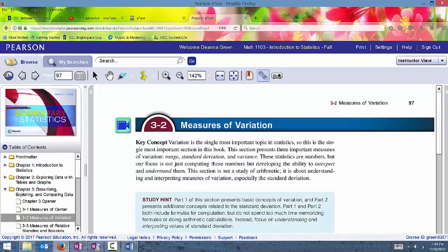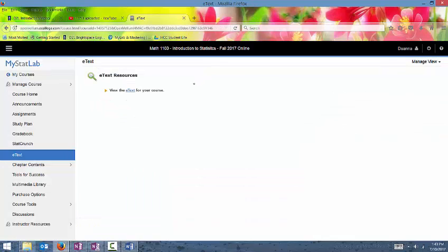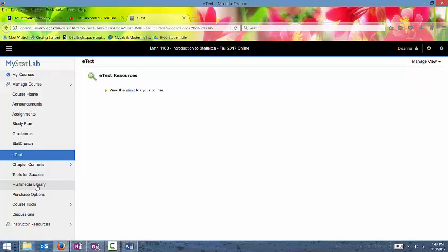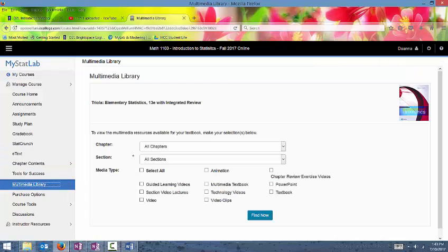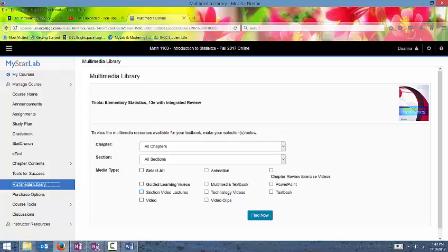And let's see the e-textbook. There's also a multimedia library. So we'll go take a look at the multimedia library. So that's this next, this link way down here. And in here, you can get to section video lectures. There is some guided learning videos. There's technology. There's all kinds of videos in here. There's PowerPoint slides. There's access to the textbook in here.